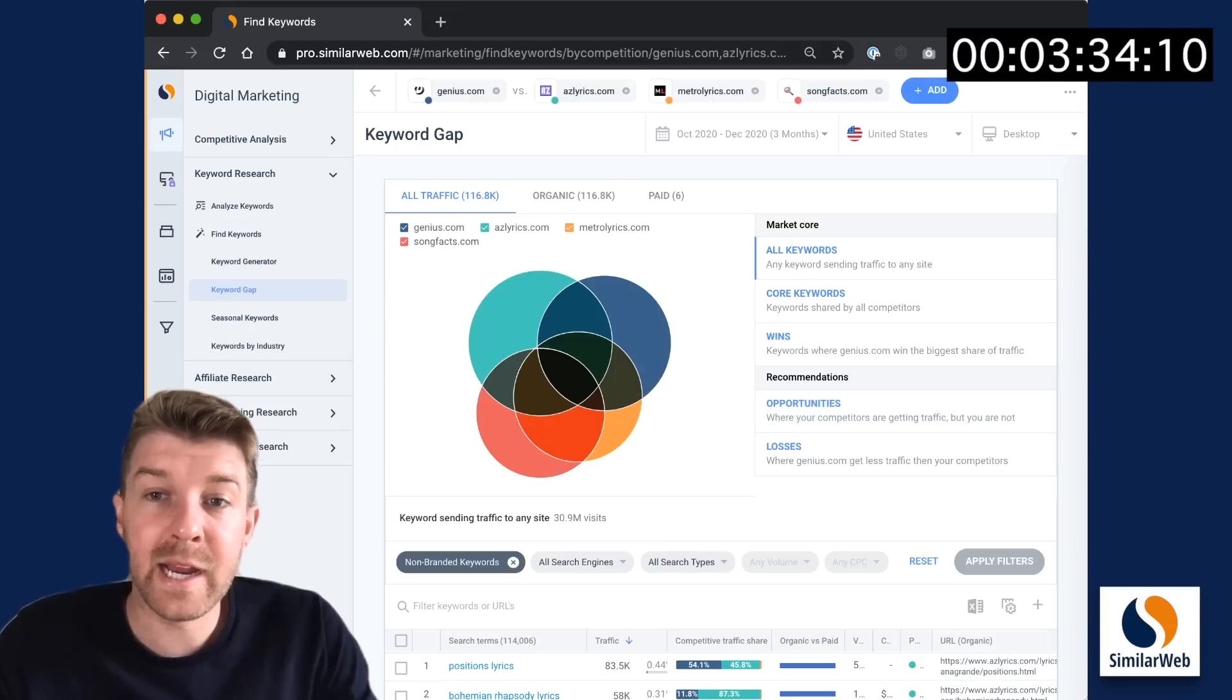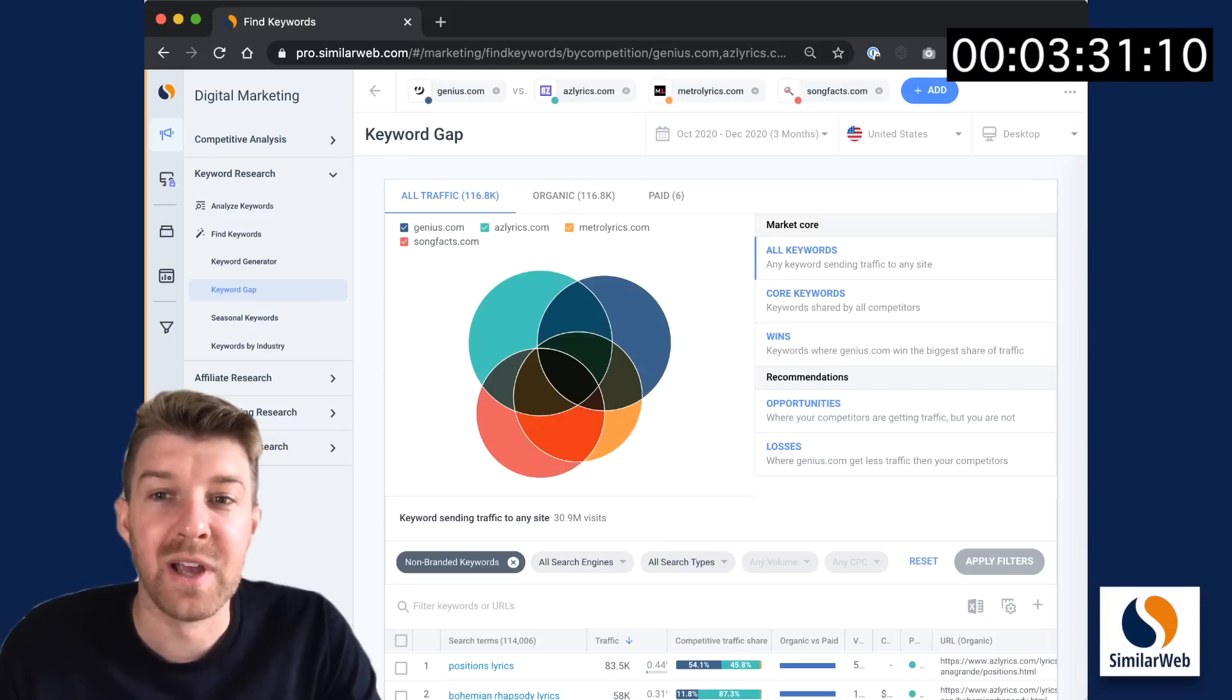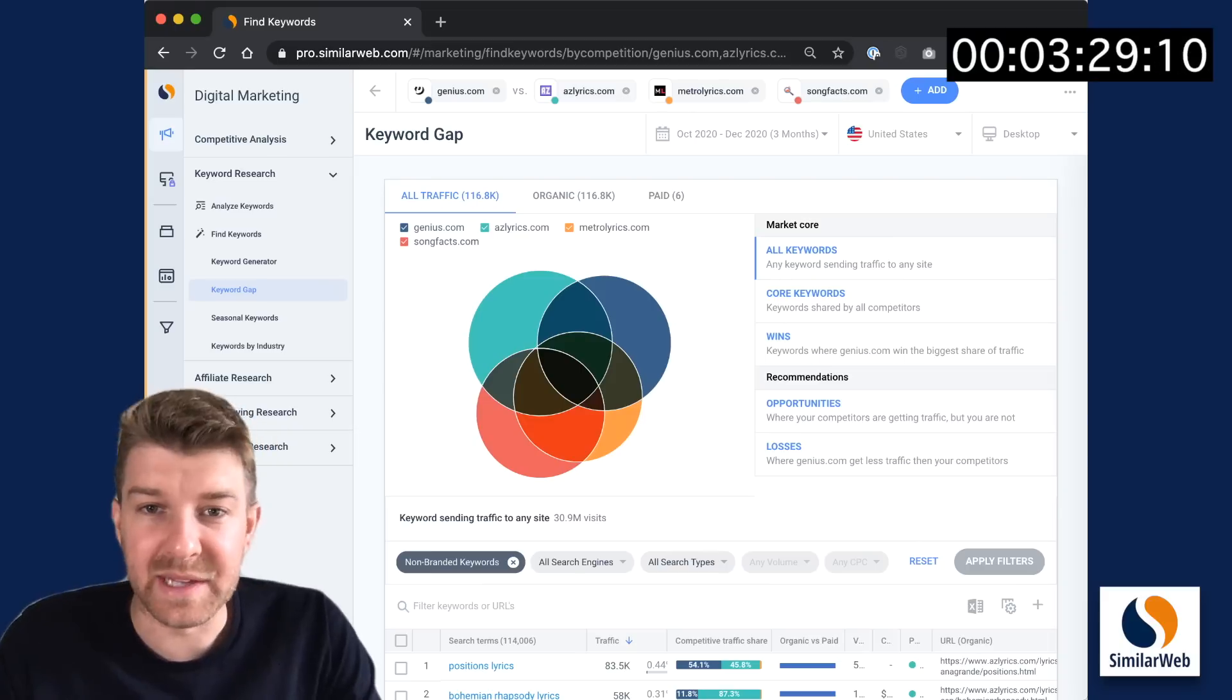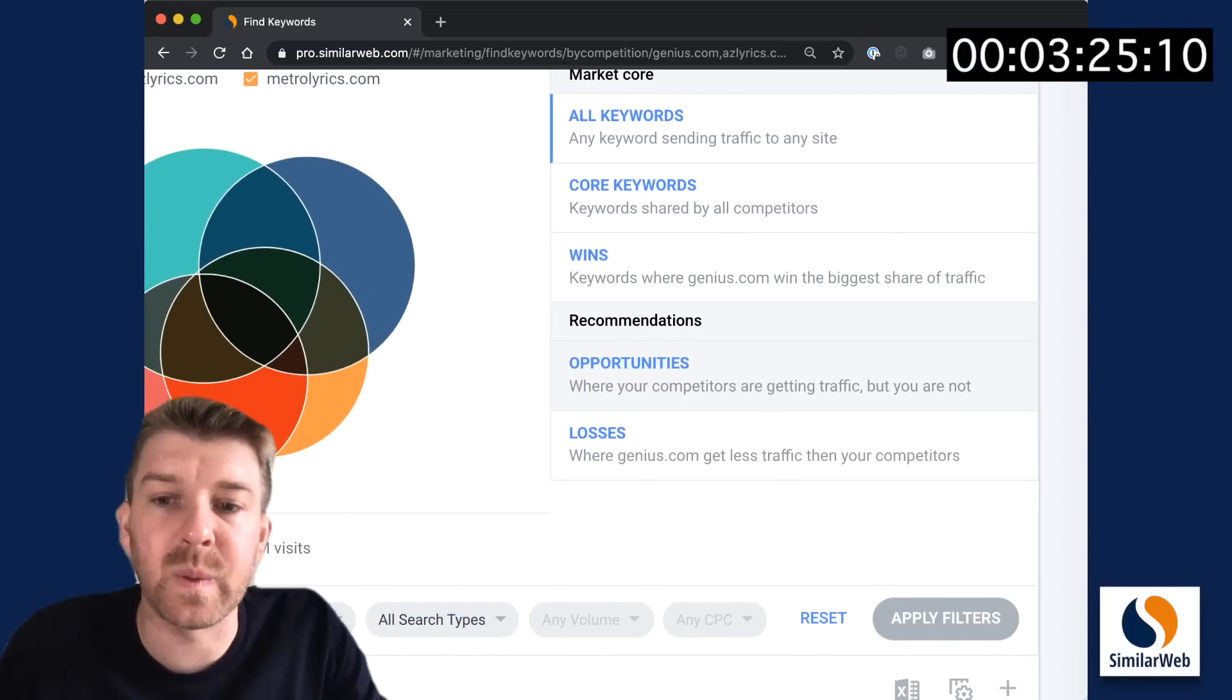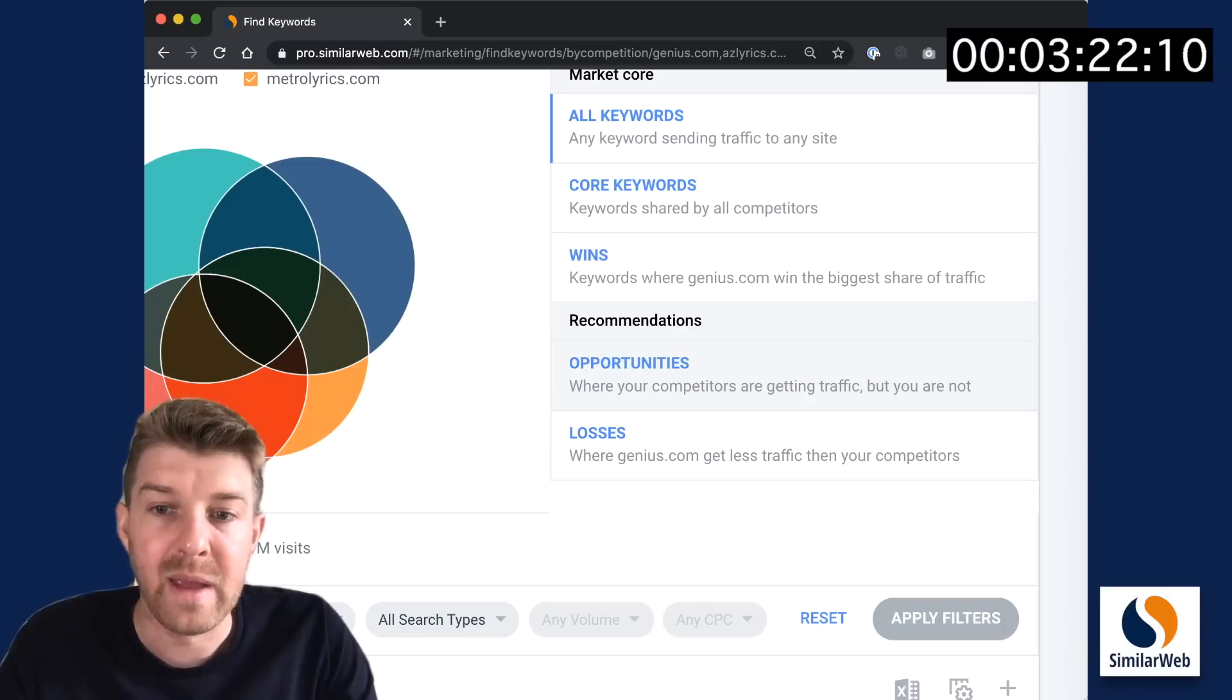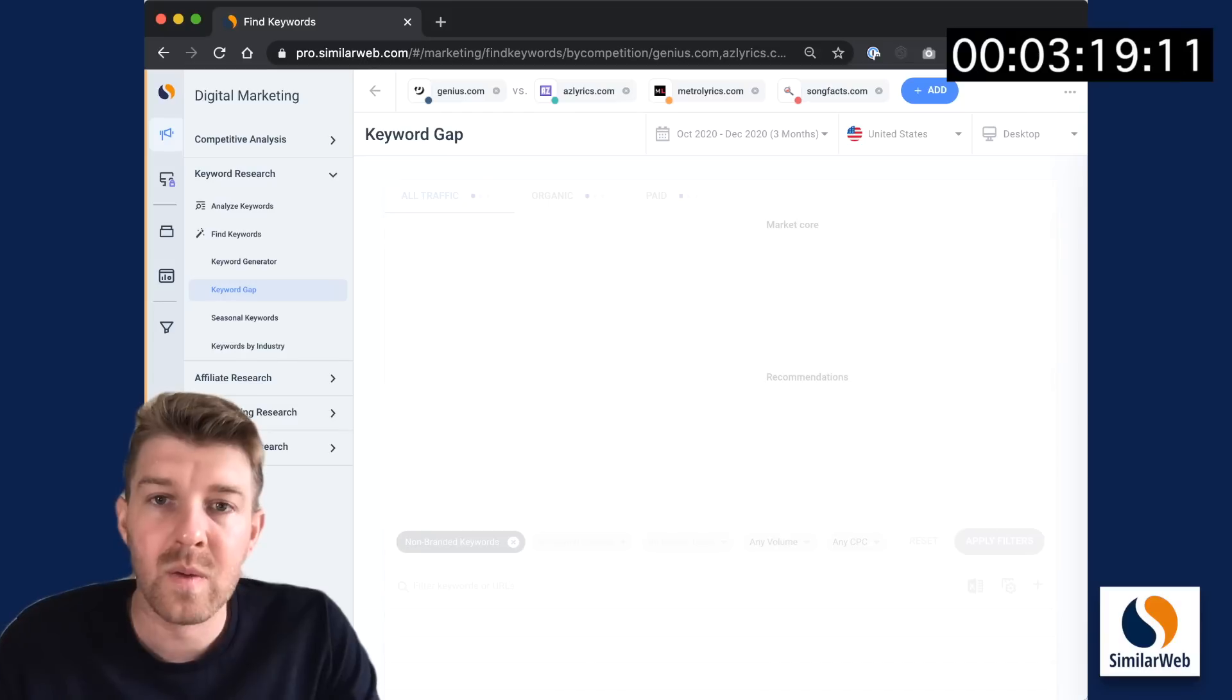And here we have a beautiful visualization of how our keywords overlap with these particular competitors. Let's focus on opportunities, keywords where our competitors are getting traffic, but we're not. Because again, we're trying to find ideas for the content team.